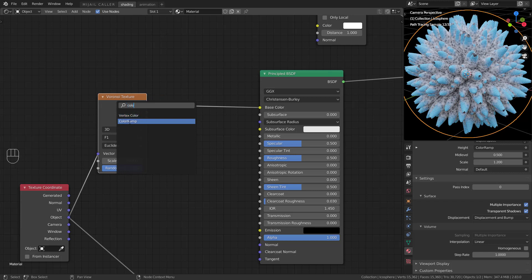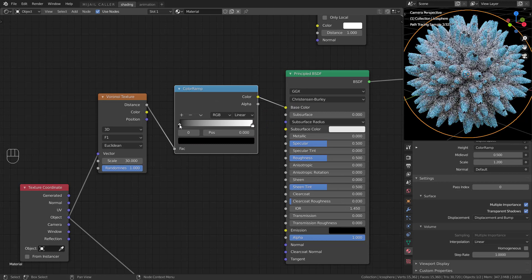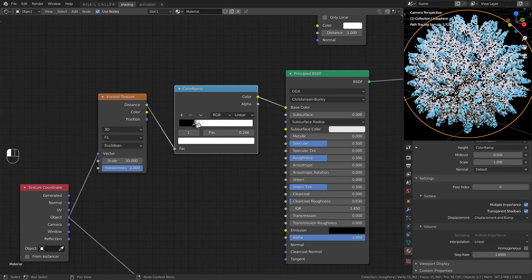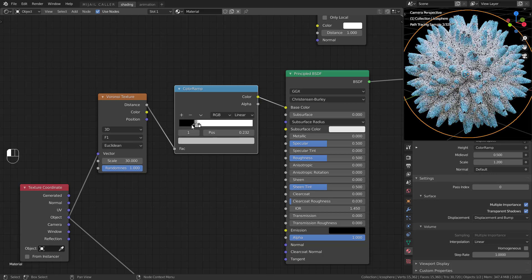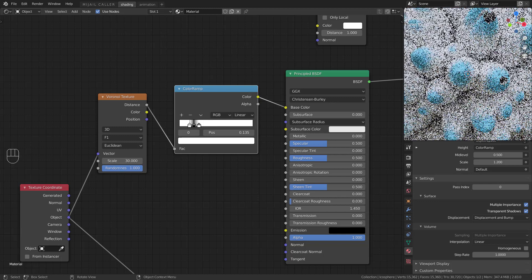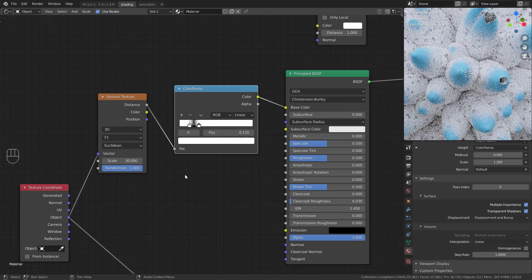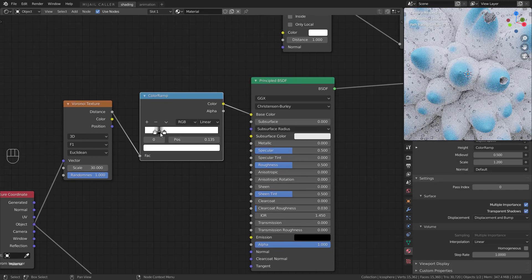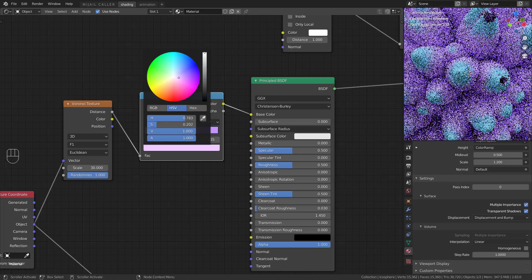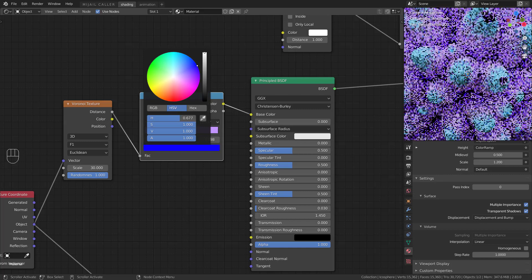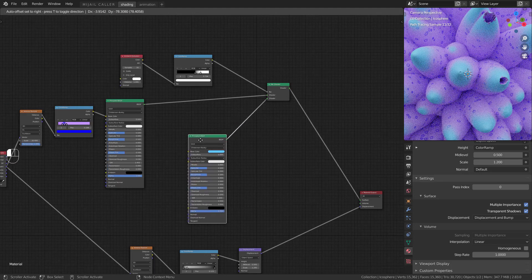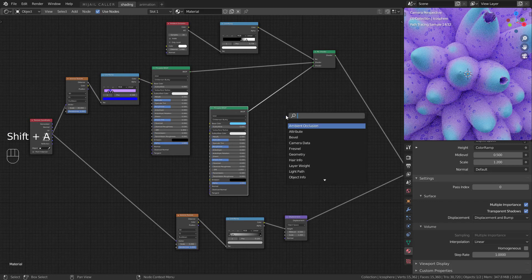Then add a Color Ramp and set it like this. Choose the color you want. Mix the second Principled BSDF with a Dimension node.